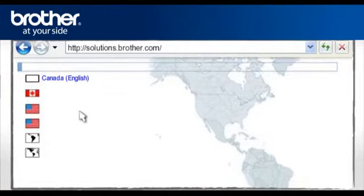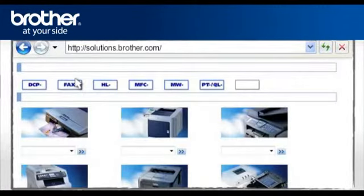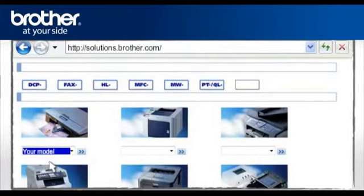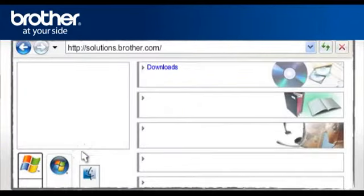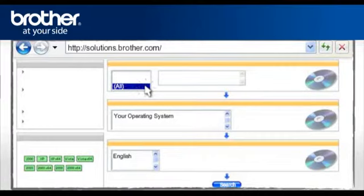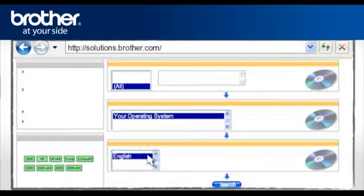Select your country and language if required. From the Series menu, select your model. Confirm by clicking on the two forward arrows. Select Downloads. Select All. Select your operating system. Select your preferred language. Click Search.